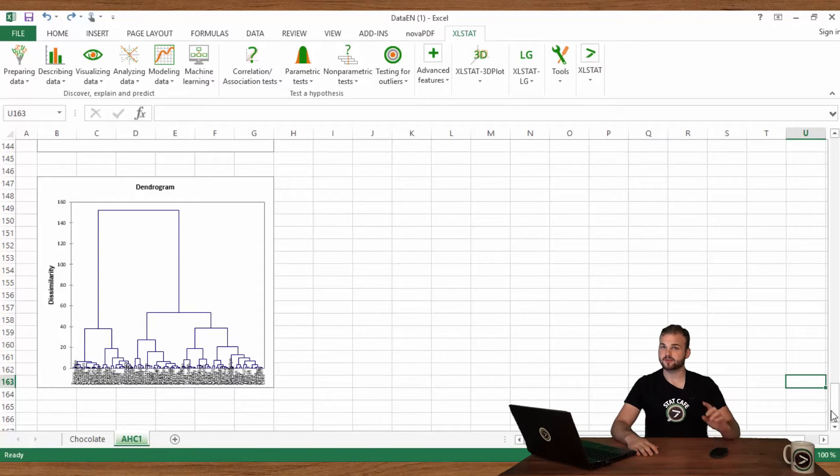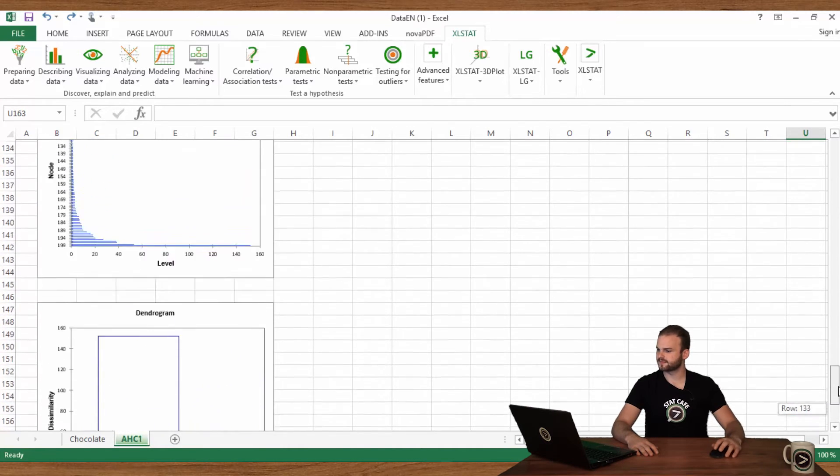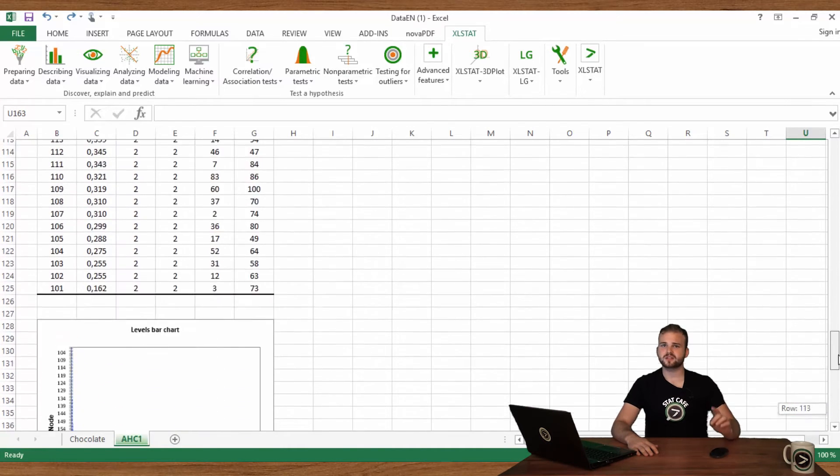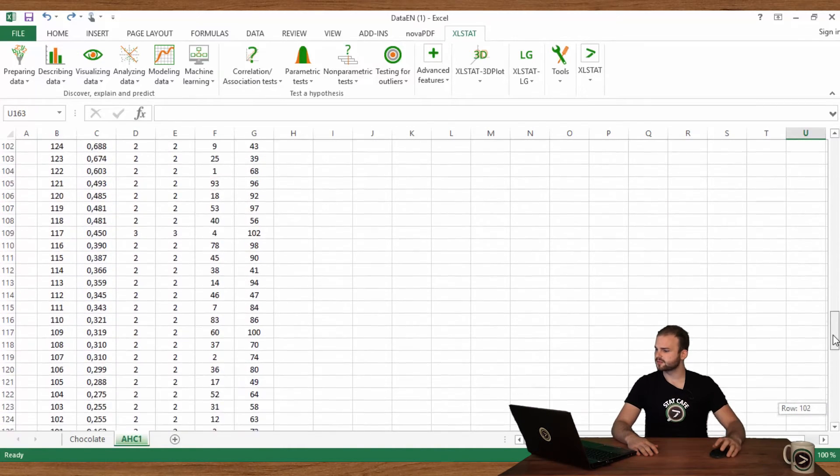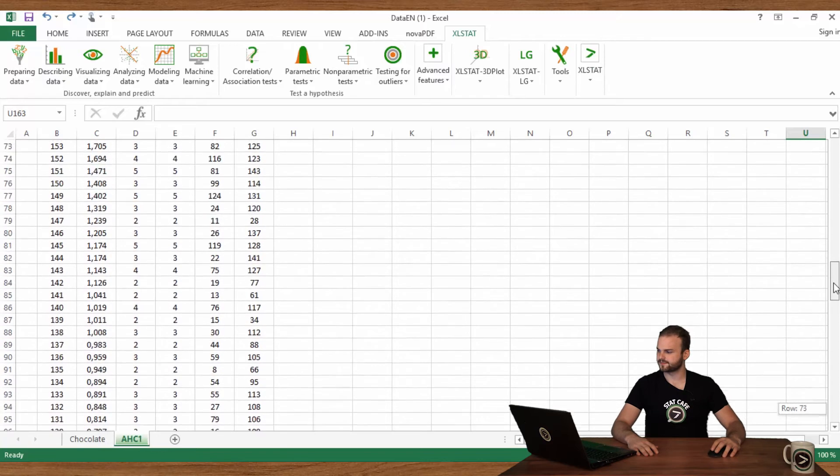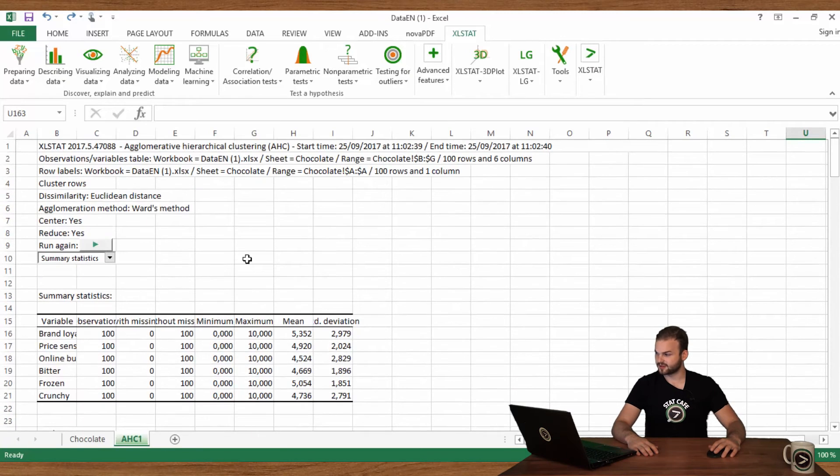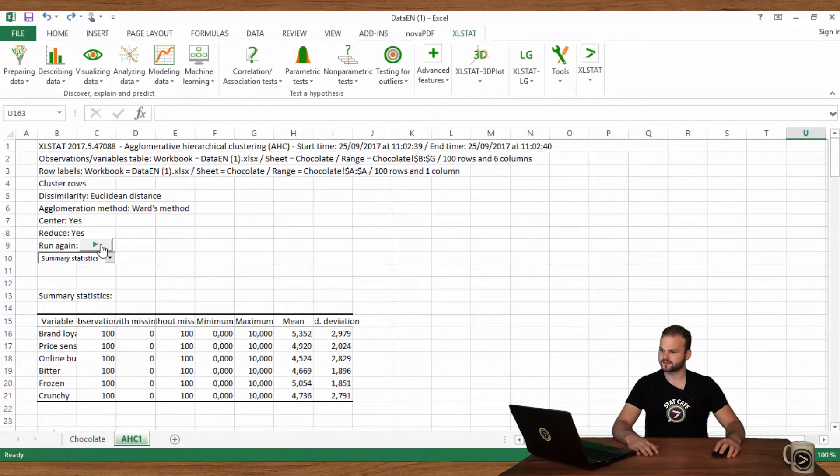Let's get back to the result report obtained after the AHC in the previous video. We will first link each consumer to the corresponding group label. Click on the Relaunch button on top of your result report.